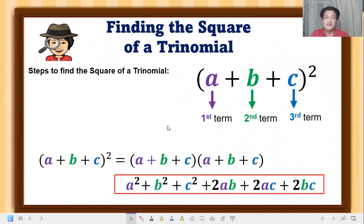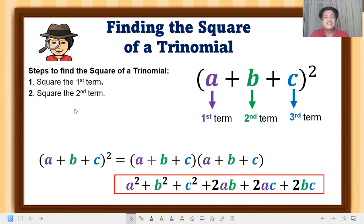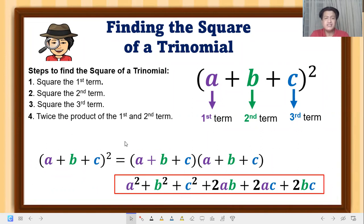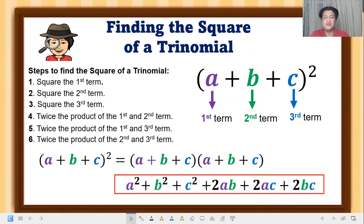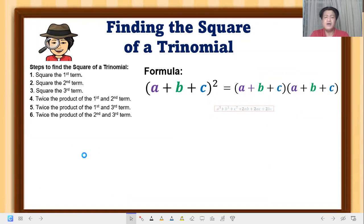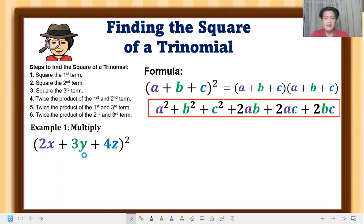Here are the steps to find the square of a trinomial: Step 1 — square the first term, that gives a squared. Step 2 — square the second term, b squared. Step 3 — square the third term, c squared. Step 4 — twice the product of the first and second terms, 2ab. Step 5 — twice the product of the first and third terms, 2ac. Step 6 — twice the product of the second and third terms, 2bc.